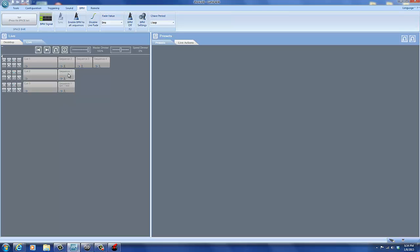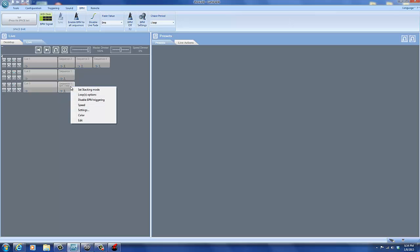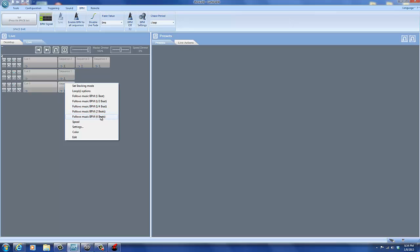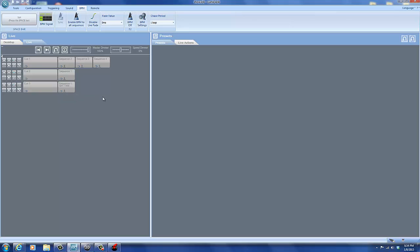So now you need to activate the BPM trigger on your specific sequences. So if you right click on the sequence you want, you will see these options here. You can have it trigger on one beat or every half beat or quarter beat or two beats or four beats. So first we'll do one beat.